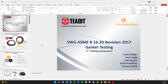Hey everybody, welcome back to another two-minute tutorial. This one is on ASME B1620 revision that happened in 2017. We worked with our friends at TED-IT, with Mr. Vega, Giraud, Joe Balch, and myself to look at B1620 dimensionally and performance-wise.